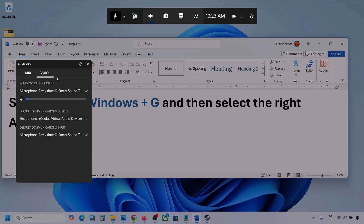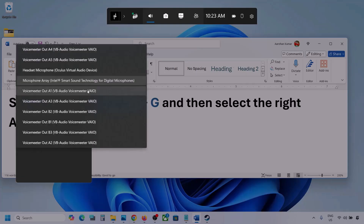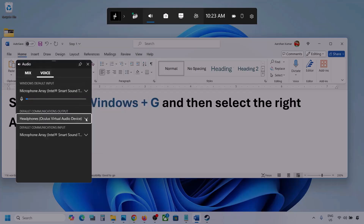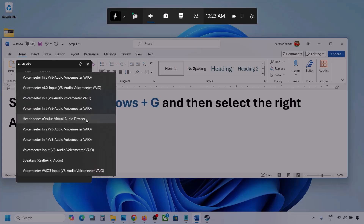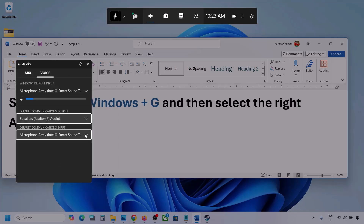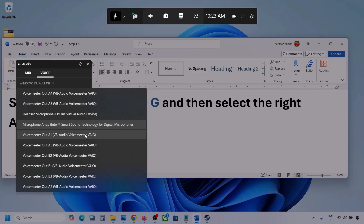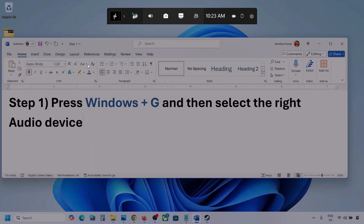Now go to Voice. Over here also select your audio device — you can see multiple. Make sure that you select your audio device. For default communication output also, select your audio device. Sometimes we have different devices selected over here, so select your audio device. Once you select your audio device, you can launch the game and then check.